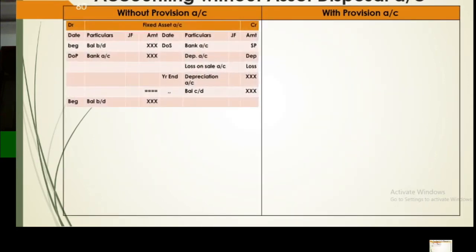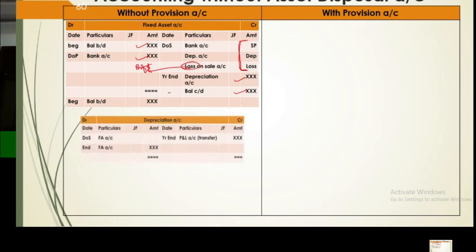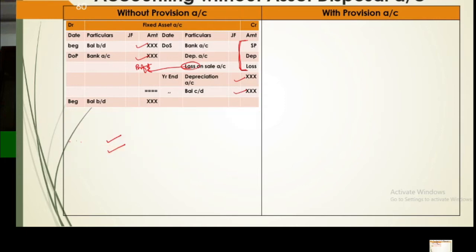So when the asset account is without provision, these three things must be additionally entered on the date of sale. If profit instead of loss, it is entered on the debit side. In the depreciation account, depreciation doesn't come only at year-end — on the date of sale also, depreciation for the sold asset is recorded, and total depreciation gets transferred. This is how we prepare the accounts.